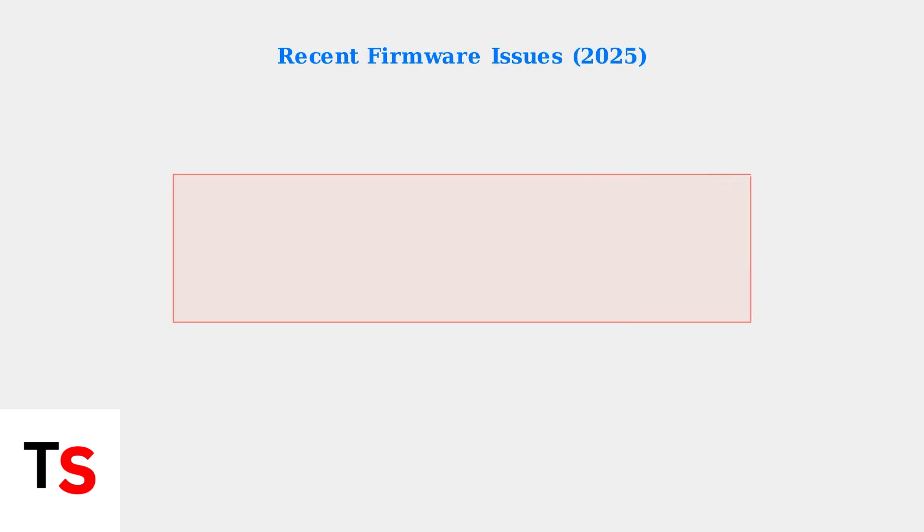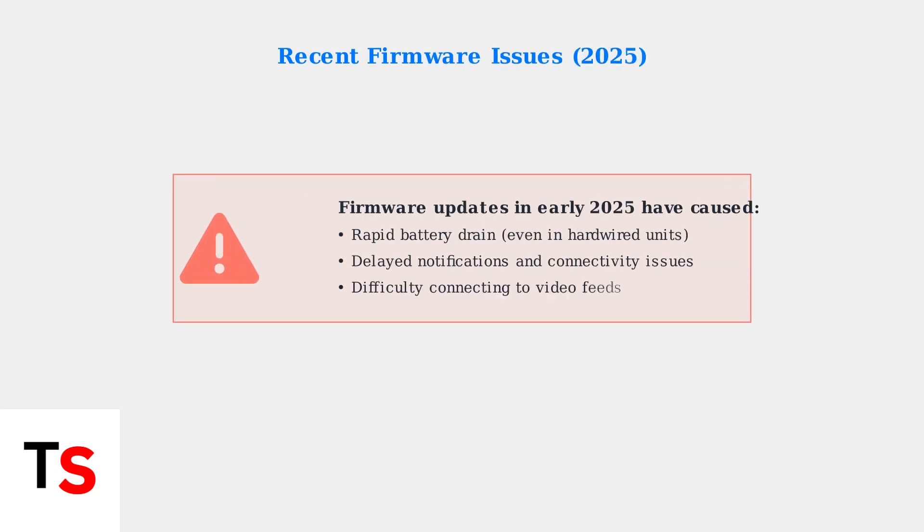Recent firmware updates in early 2025 have introduced some complications that many users are experiencing. Firmware updates released in early 2025 have introduced several problems.